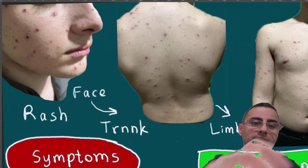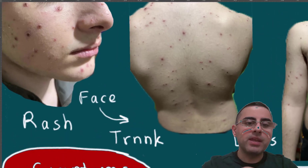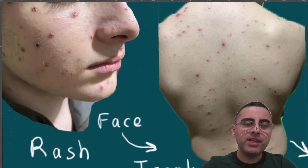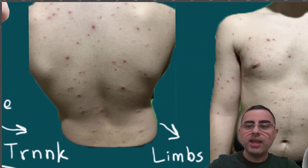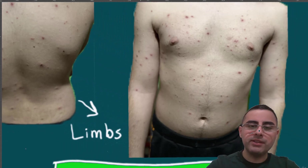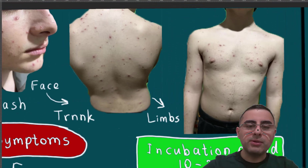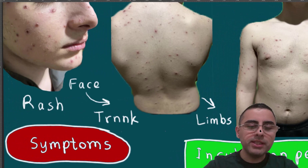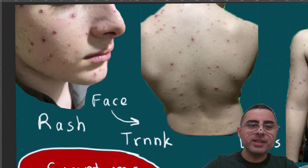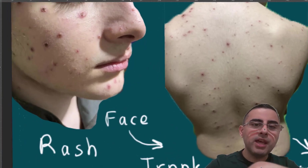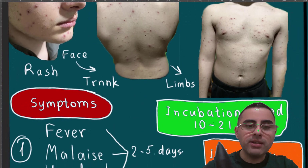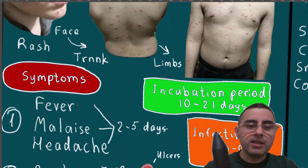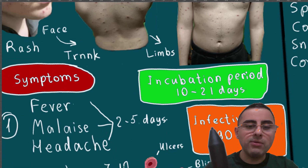Chickenpox is characterized by a rash. The rash starts on the face, spreads to the trunk, and eventually affects the limbs. The rash typically appears as blisters, but it can also be pustules or ulcers.